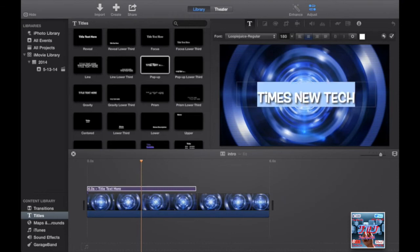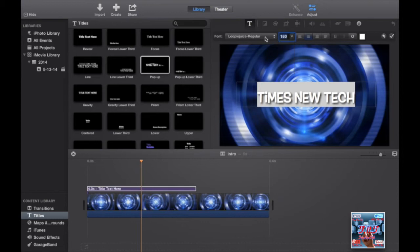You can change the font, the size, and the color. I'll go for white.